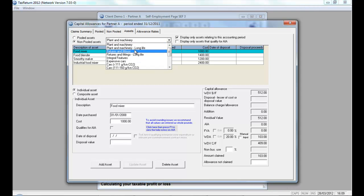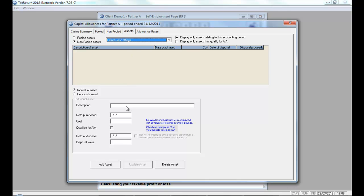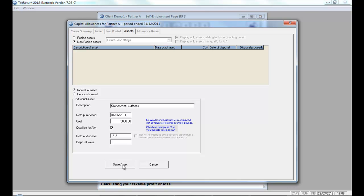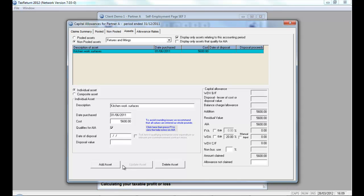Let's take a look. I'm going to start by adding some fixtures and fittings. Here, I've had a good year. So, for this particular client, I'm going to click the Add Asset button and I'm going to add some new kitchen work surfaces. I'm going to enter the date of purchase within this particular period. So, I'm going to do that on the 1st of June, 2011. My new work surfaces cost me £5,600 and they qualify for AIA. I'm going to save that asset into the system and you can see here that it automatically works out the capital allowances going forward and the amount claimed.